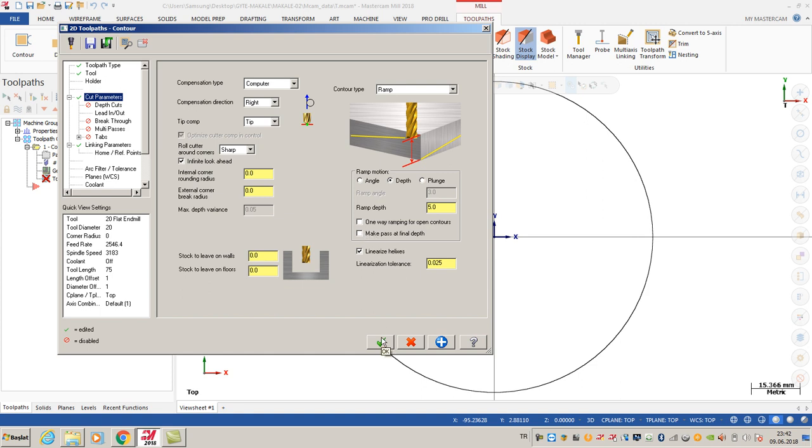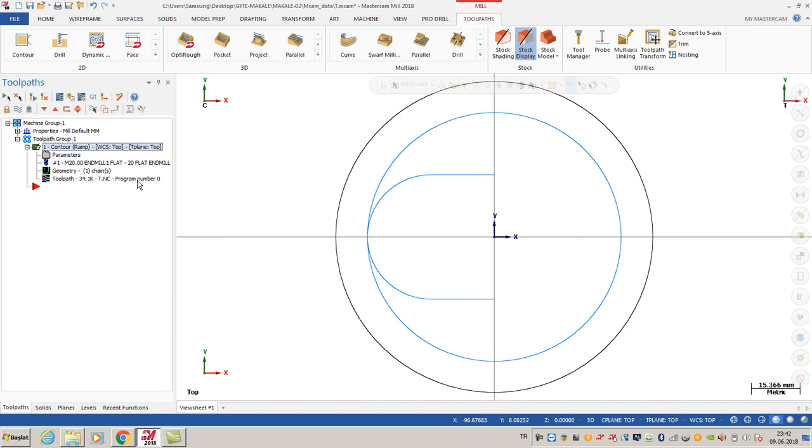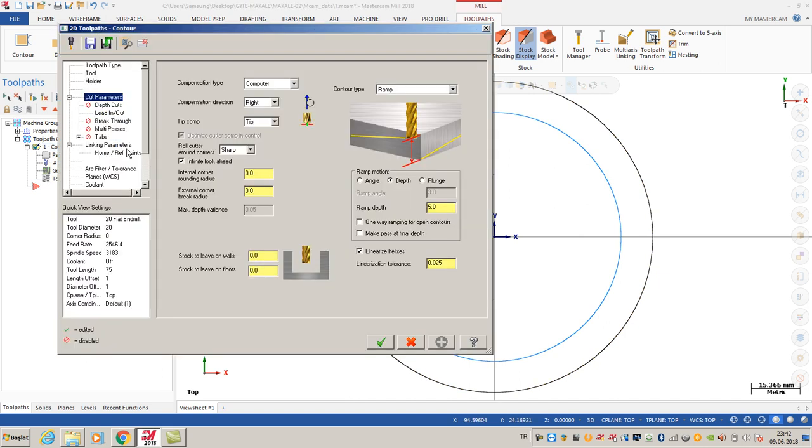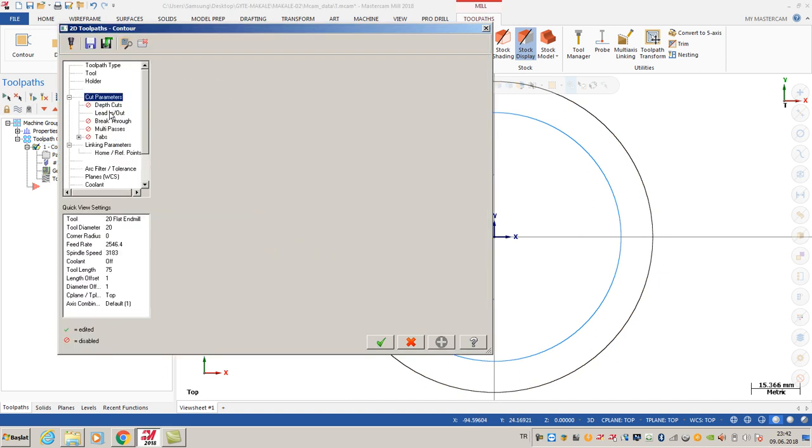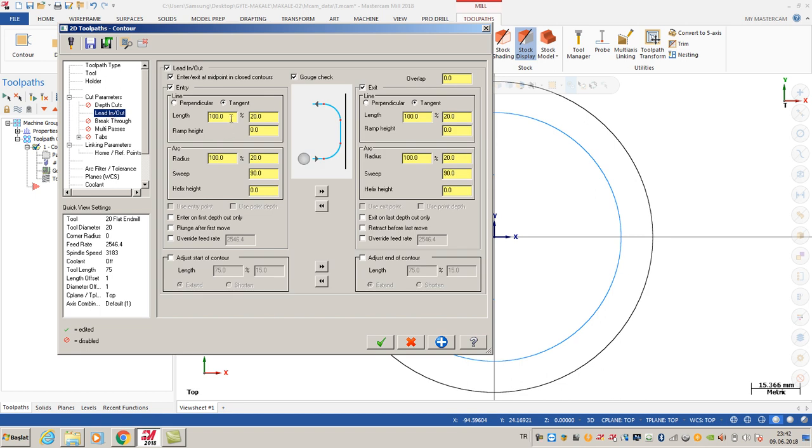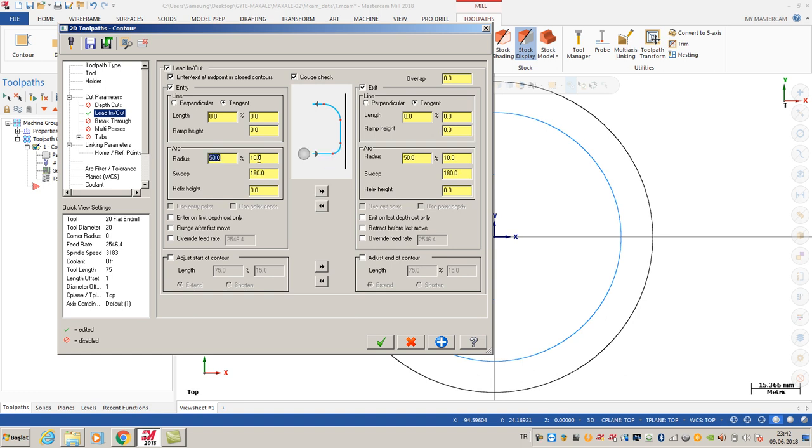After that, I click OK. As you can see, I created one toolpath. Lead-in parameters are not good right now - I don't like it like this. Most of the time, I prefer 50% of my tool diameter and sweep angle at 180 degrees.